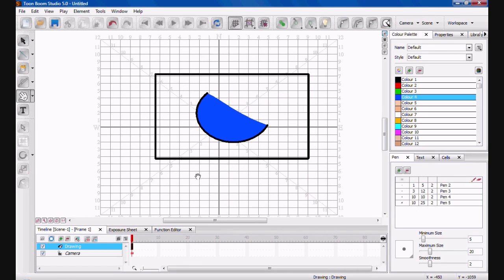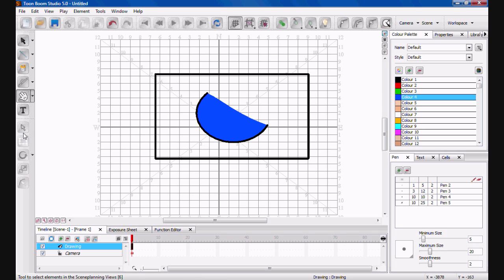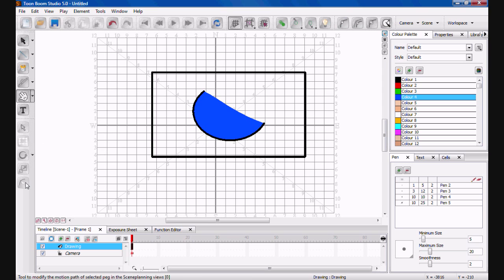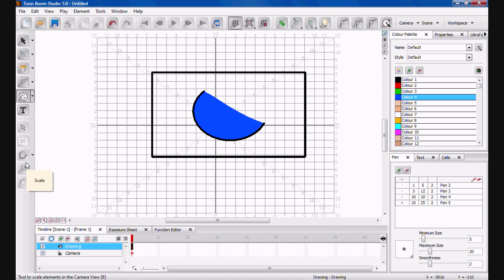Alright, welcome back to part two of the basics. Now I'm going to run you through this next dropdown bit here. This view with this grid is basically called Drawing View.